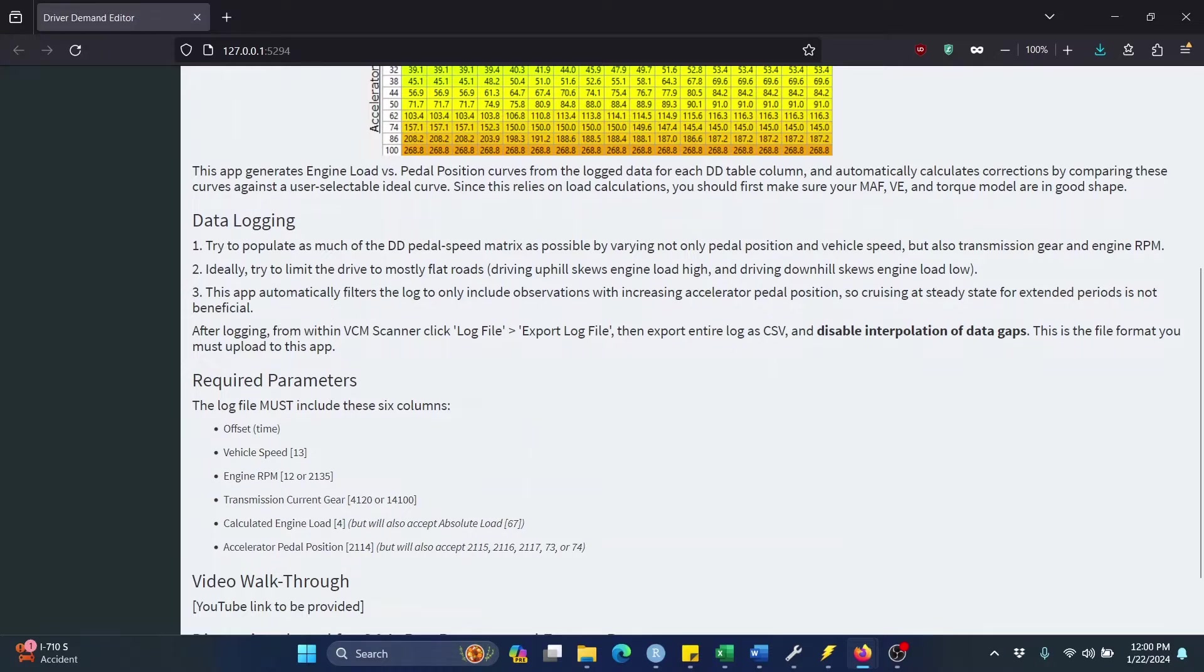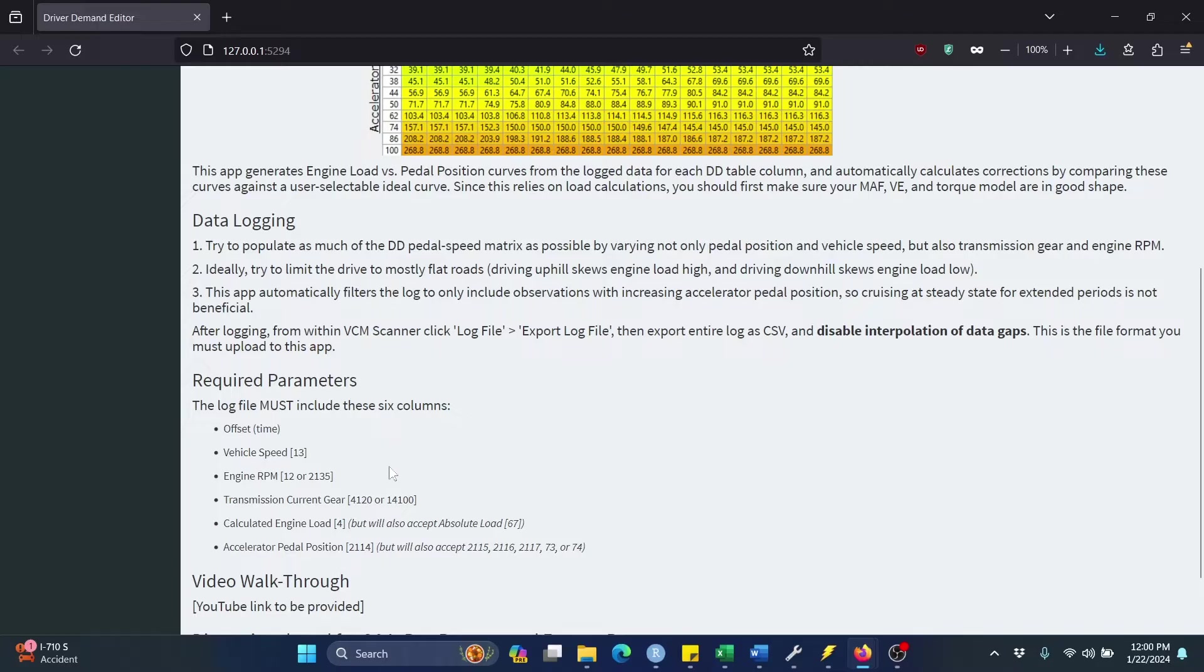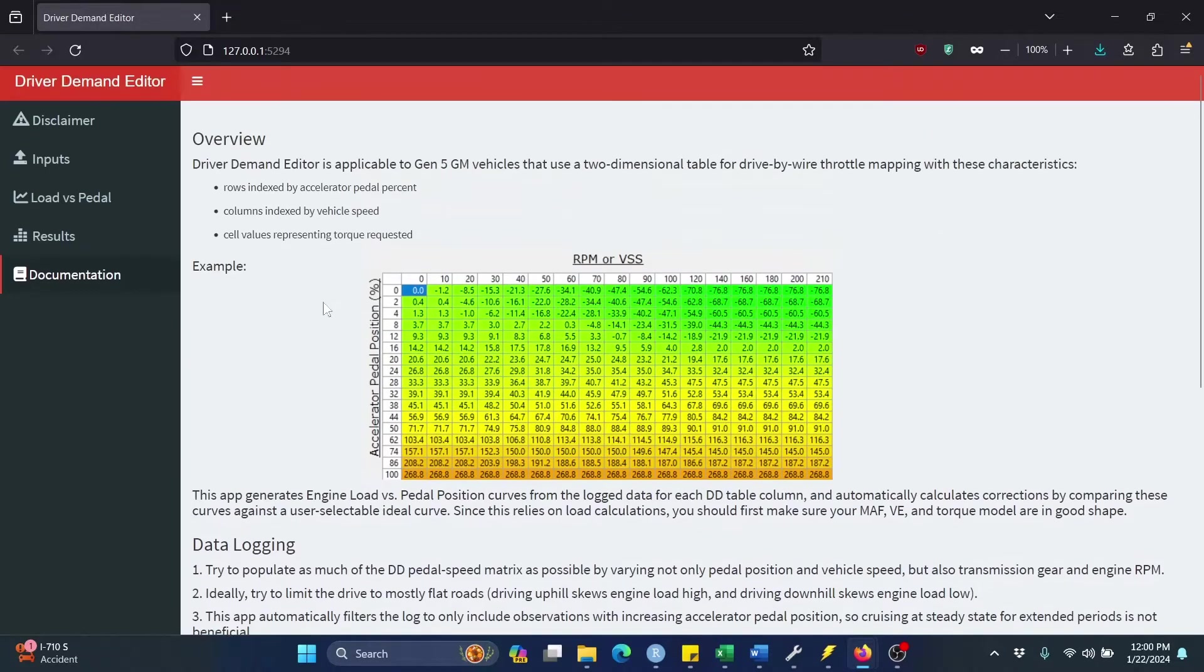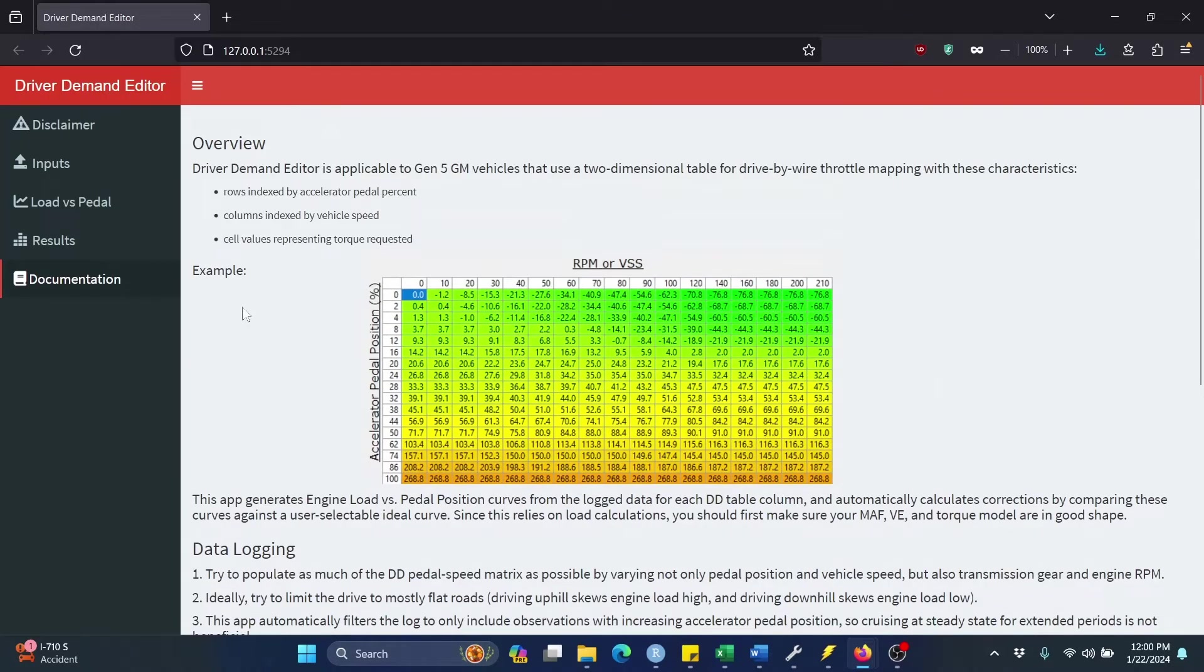Here are some tips about how to best log your data to use this app. And then down here are the list of parameters that must be included in your log in order for the app to run. So make sure you read over this documentation tab before using the app for the first time.